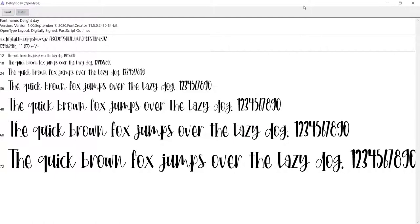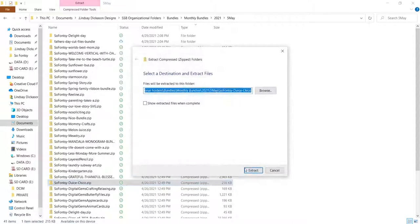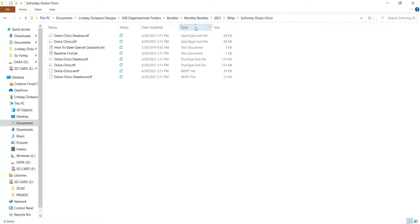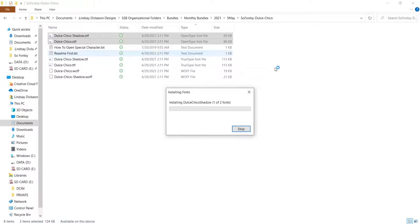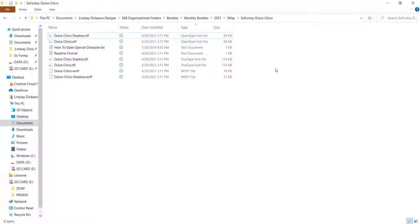So I went ahead and I installed all the fonts from the May bundle onto my computer. Now, a special little note here, if there's more than one font file that you want to install onto your computer, you can do that very quickly by selecting them all. And I'm on a PC, so I do that by holding control and then I click on each of the font files I want to install and then right click over them and click install and it installs all the fonts at once. So that's very handy.